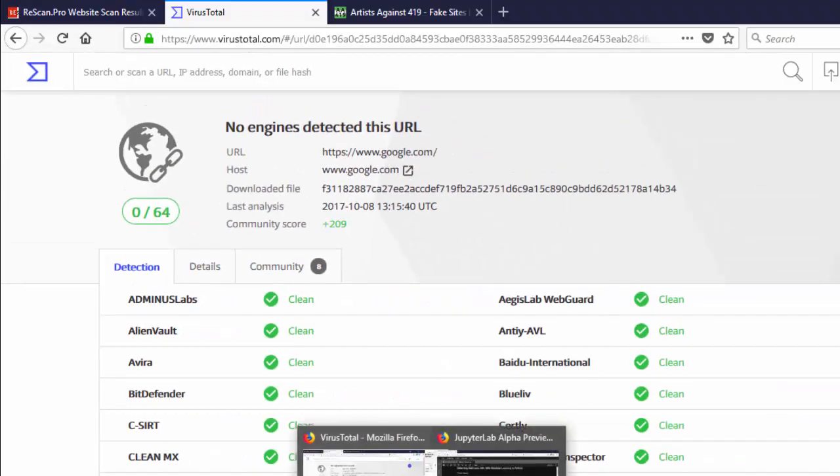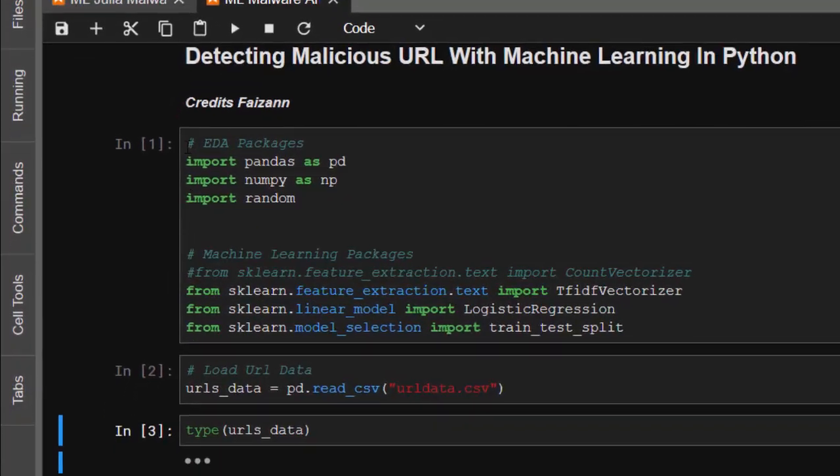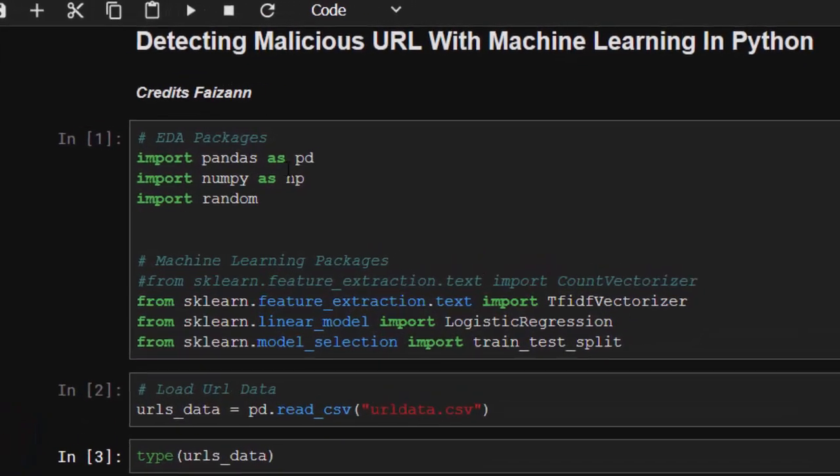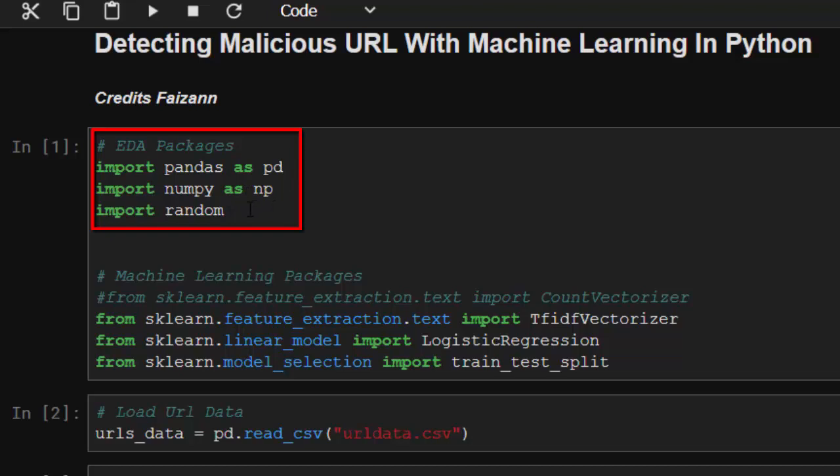Let's start. These are the packages that we need. We need to import pandas for manipulation of a data frame, then numpy for arrays, and then random for randomization. So these are the first packages.